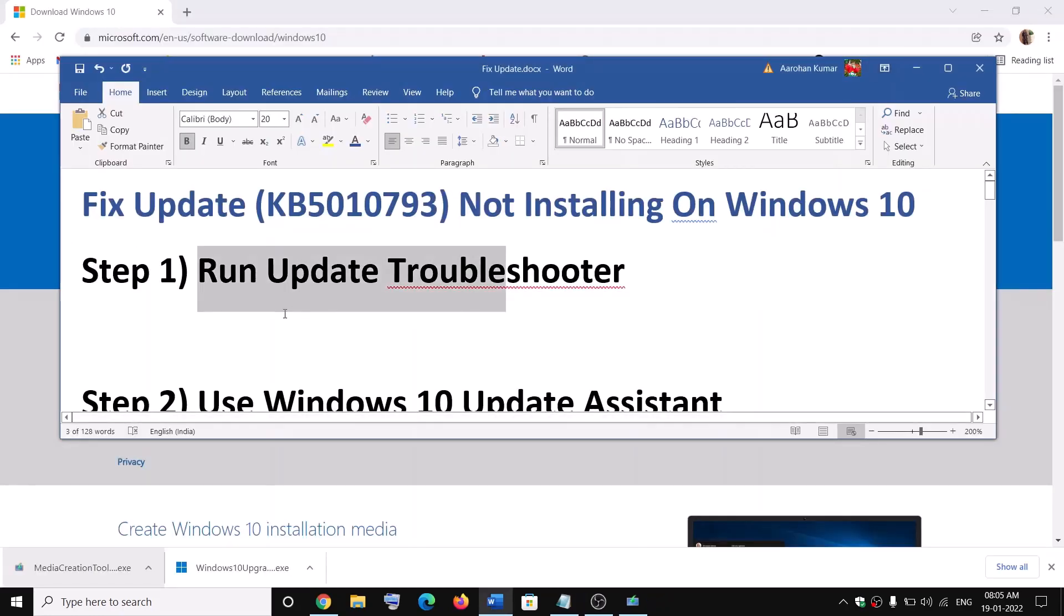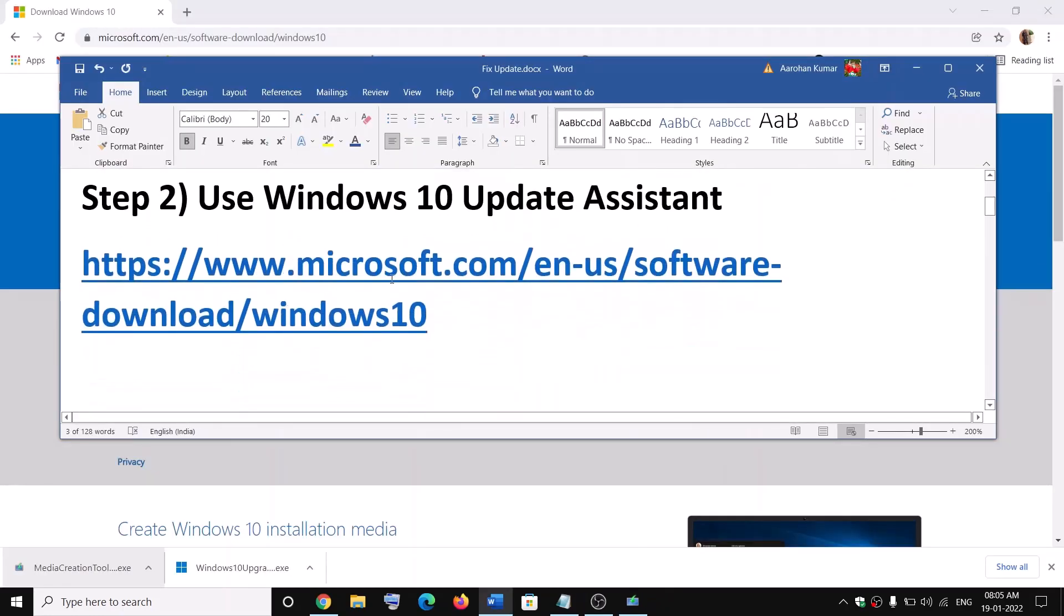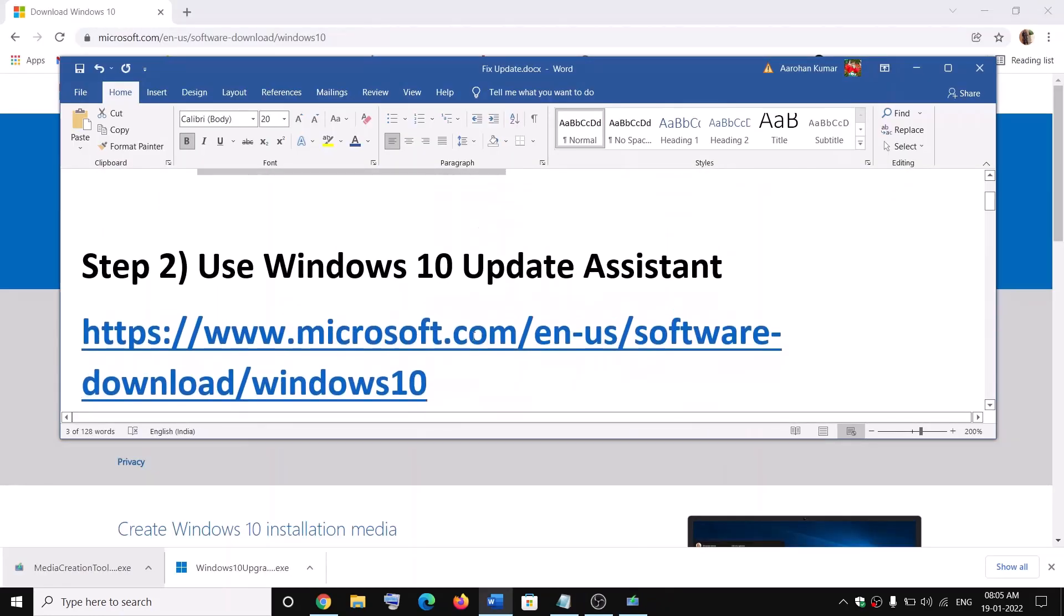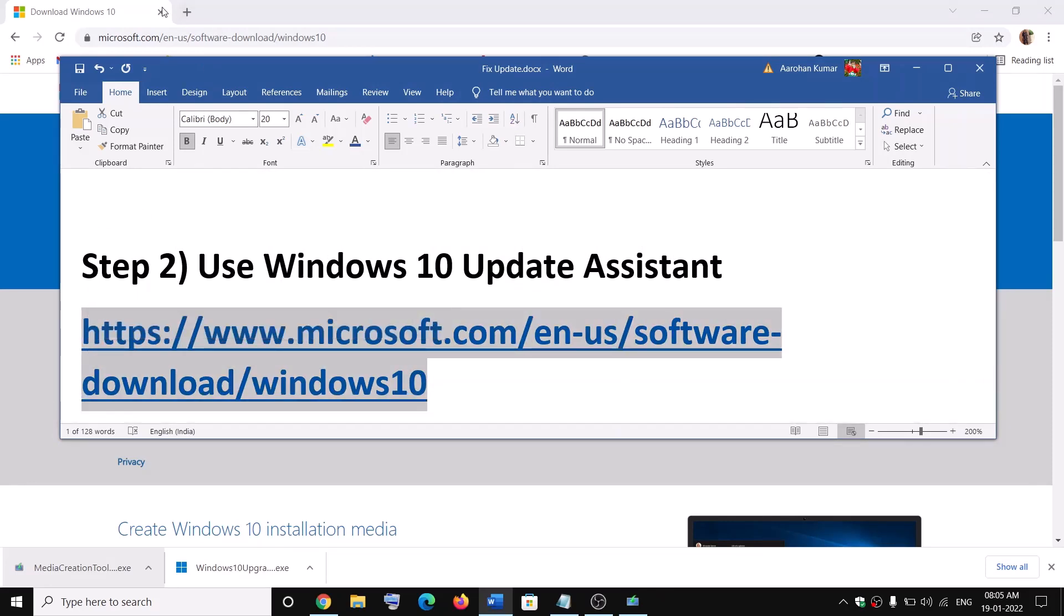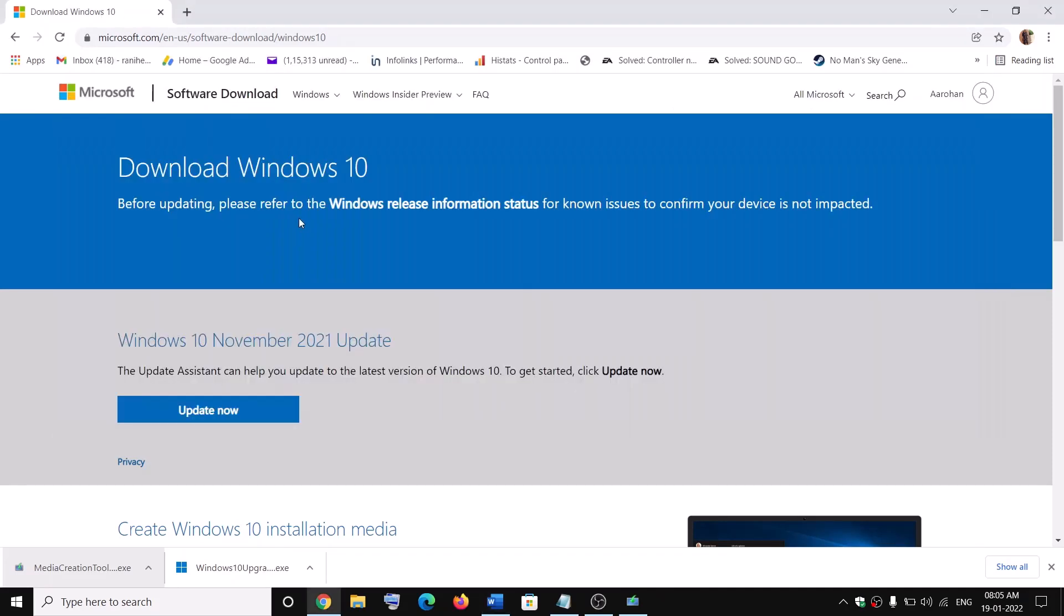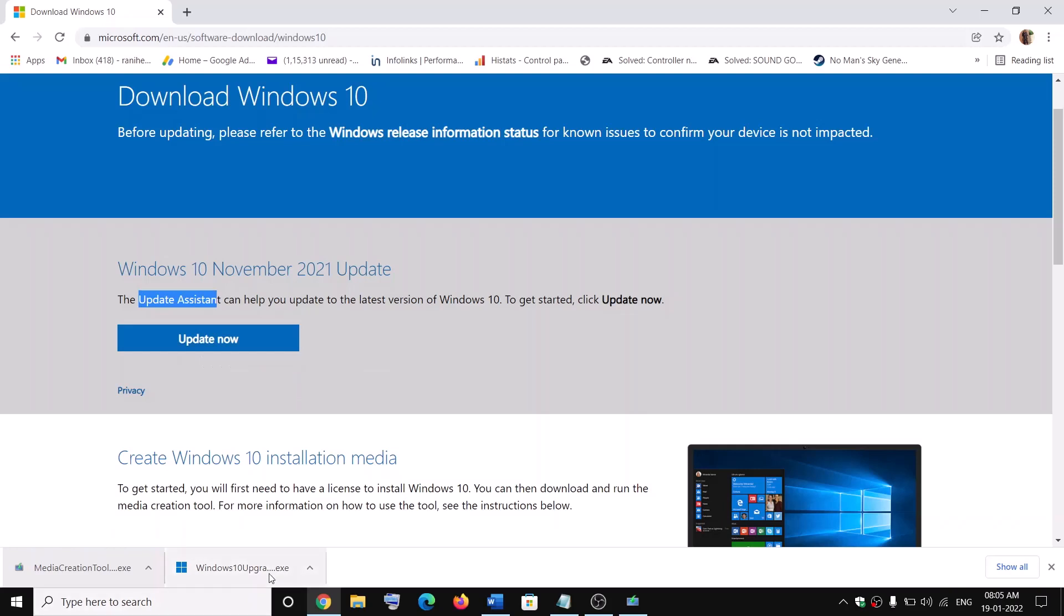Now the next step is to use Windows 10 update assistant. For this, copy this link. The link is provided in the video description. Open this link in a browser. It will take you to Microsoft website. Here you can see Windows update assistant. Click on update now and then run this exe file.